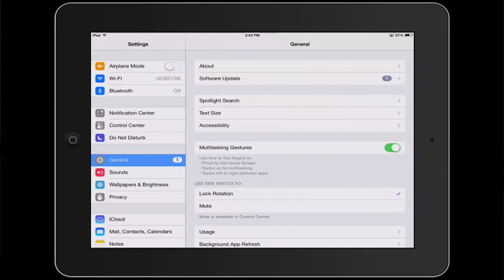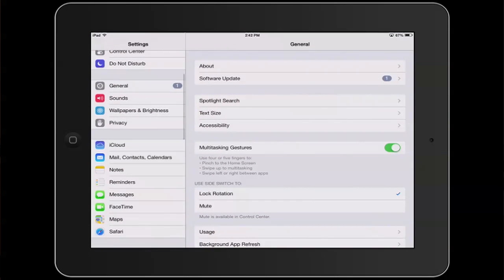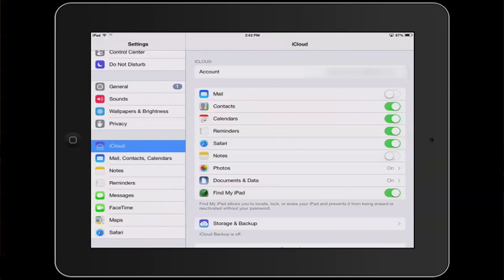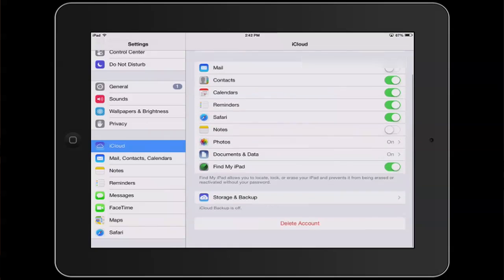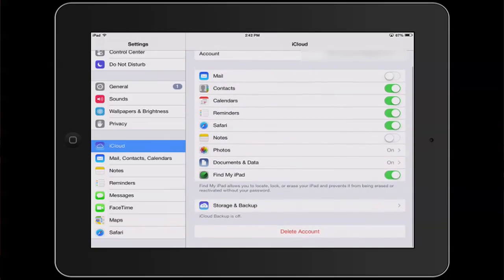Hi, I'm Patrick Cull, and I'm here today to talk about will restoring and updating my iPad lose pictures.